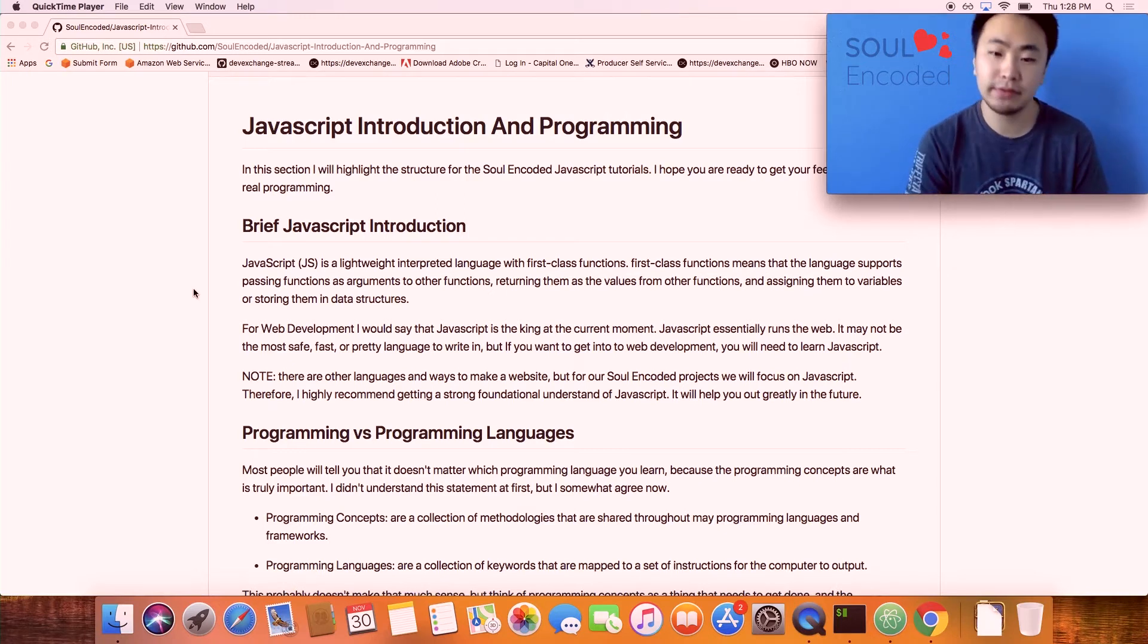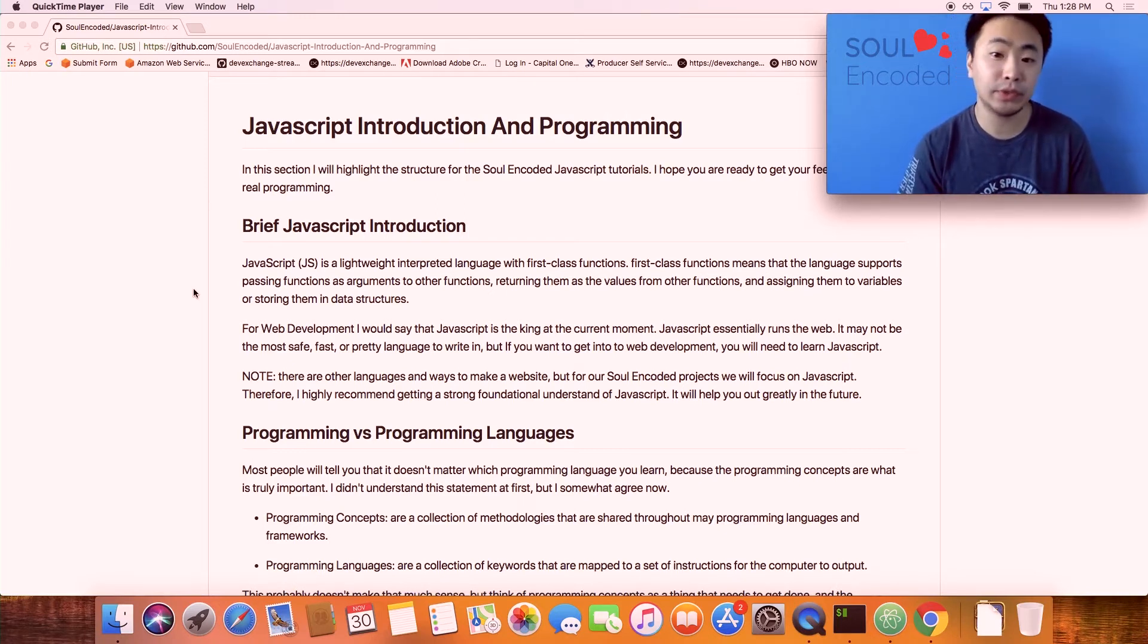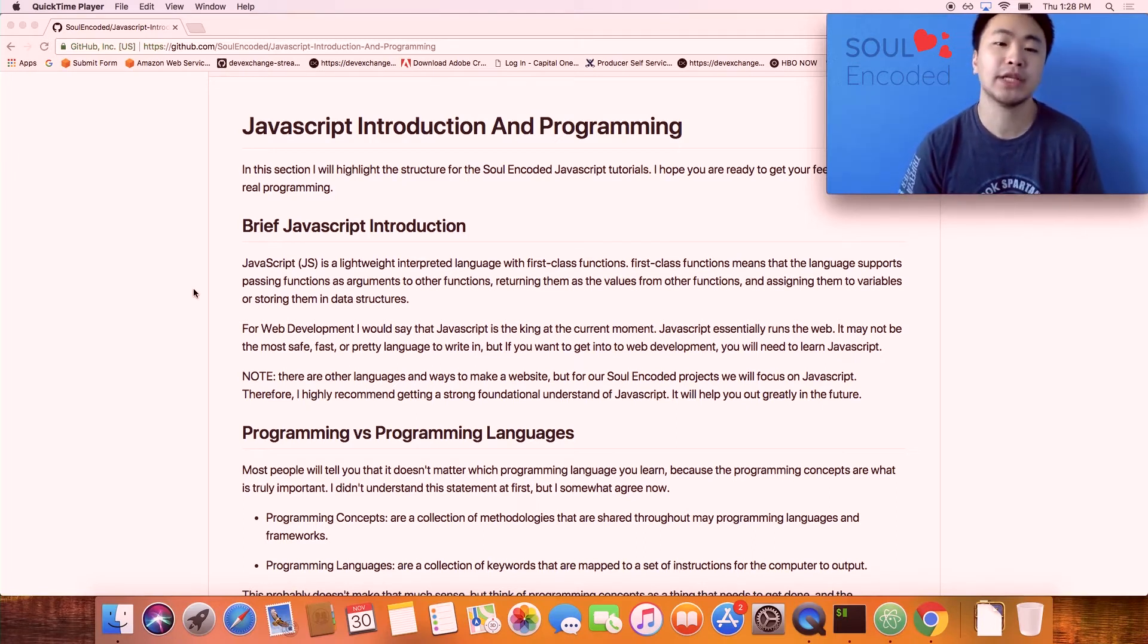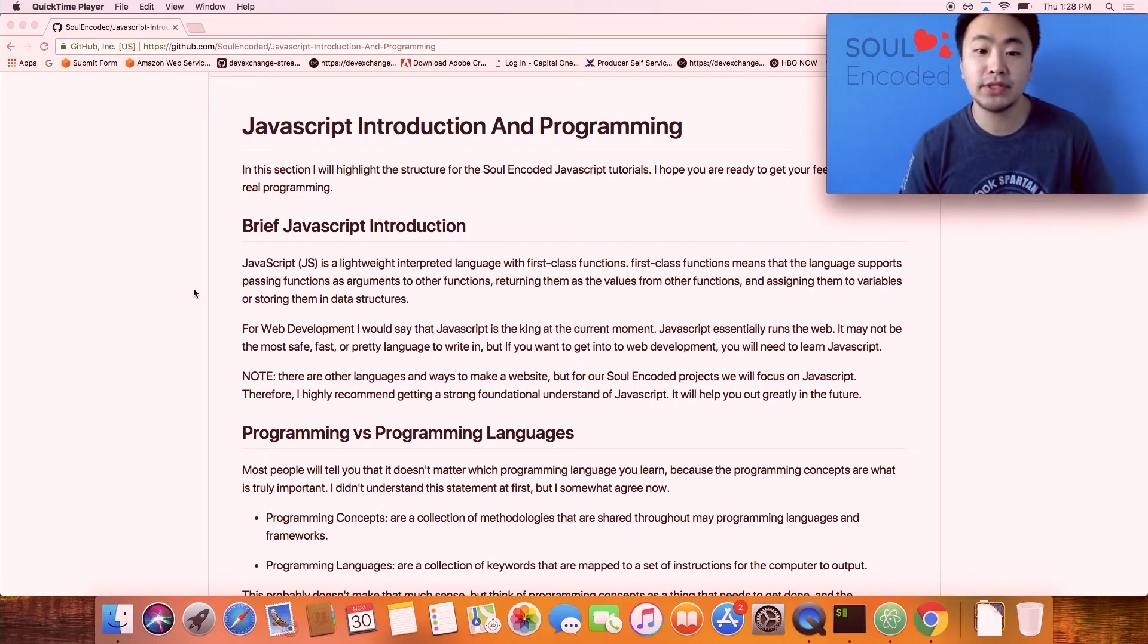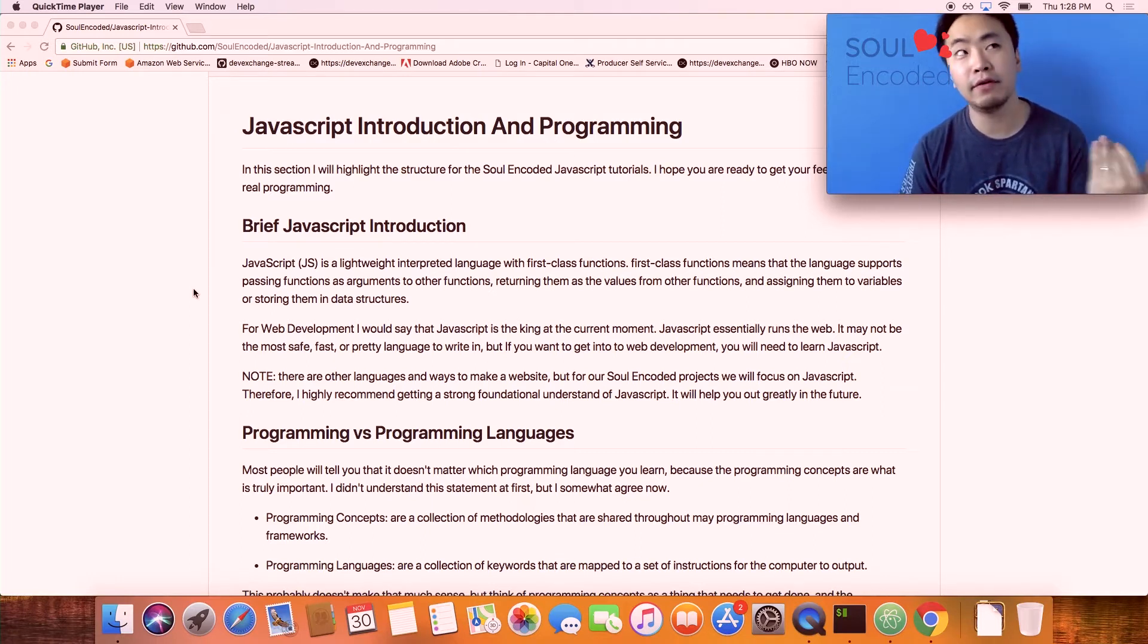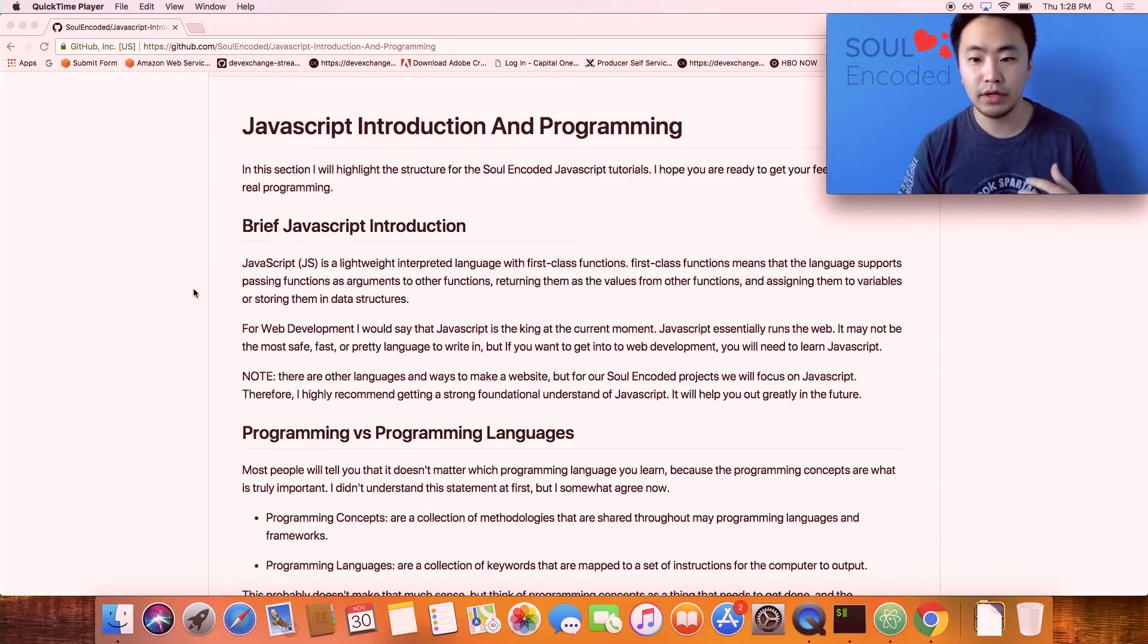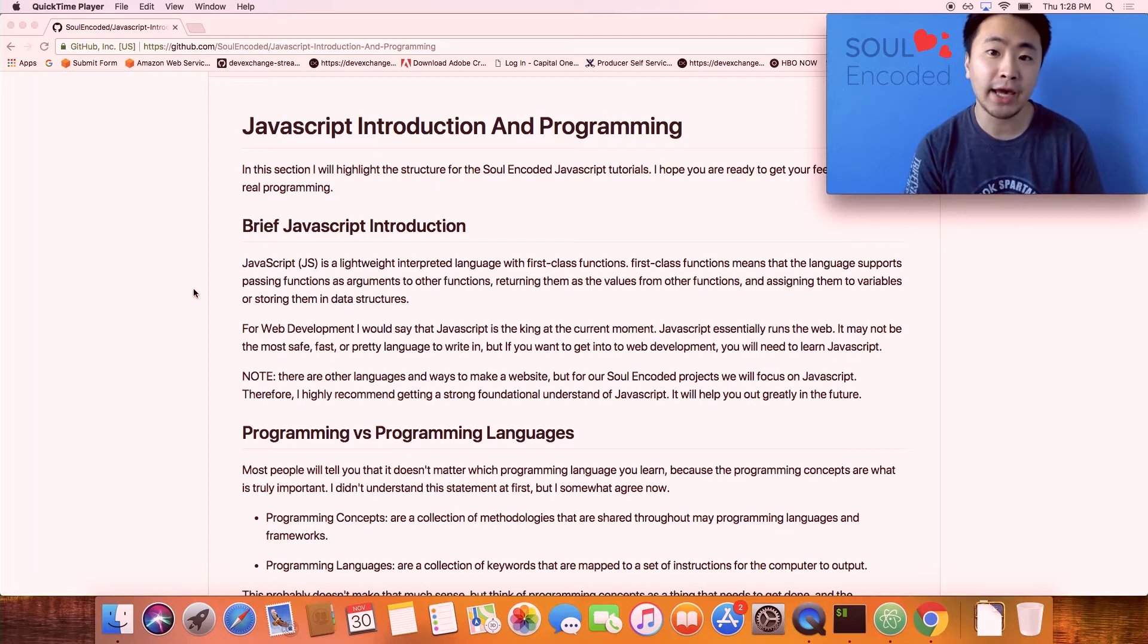JavaScript is a very lightweight interpreted language with first-class functions. What are first-class functions? First-class functions are basically functions in JavaScript you could pass around as arguments, have them be returned, or assign them to variables.